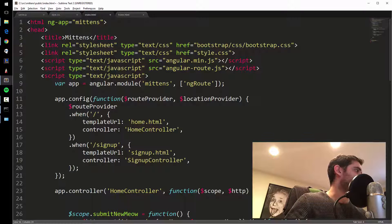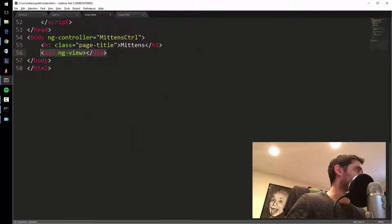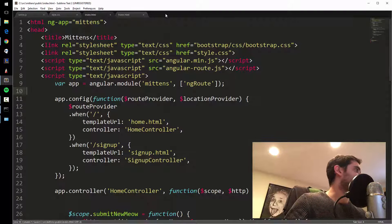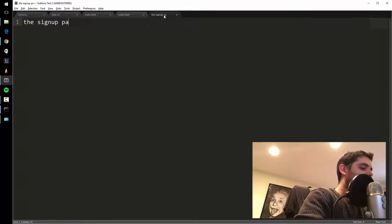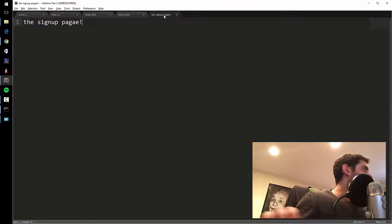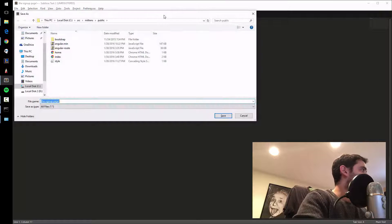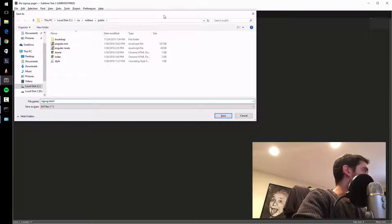If you're on the slash route, it'll swap in home.html. If you're on the signup route, it'll swap in all the signup HTML. So I'm going to make signup.html right now and say 'the signup page.' I'll save this as signup.html.